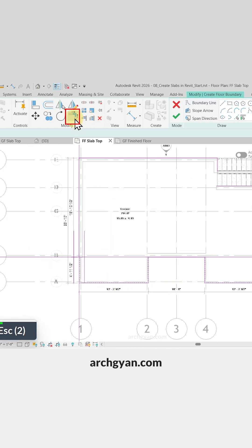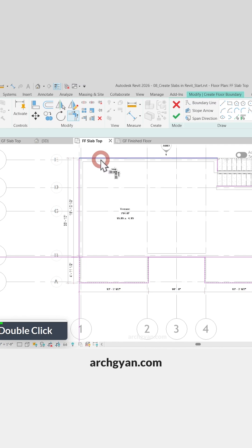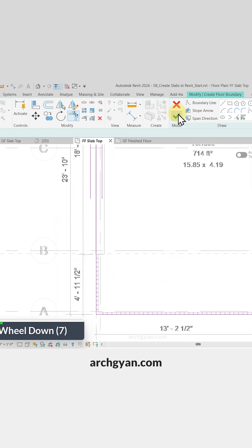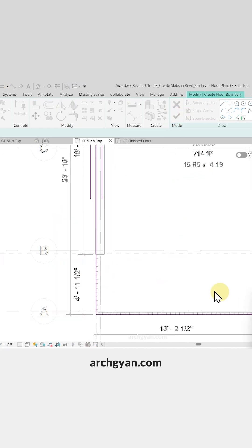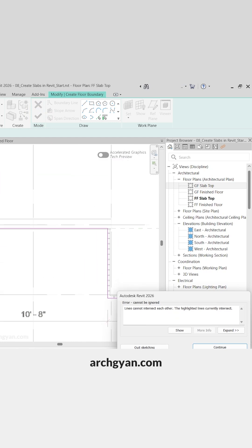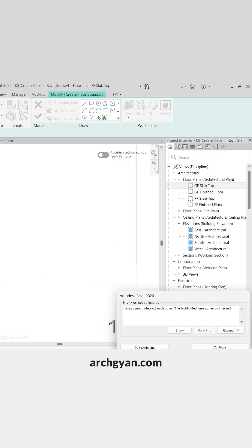Now I can use the Trim tool and trim off all these lines. Perfect. Once I'm done, I can click on Finish Edit Mode. Okay, so sometimes you can notice that we have some errors here - lines cannot intersect each other.